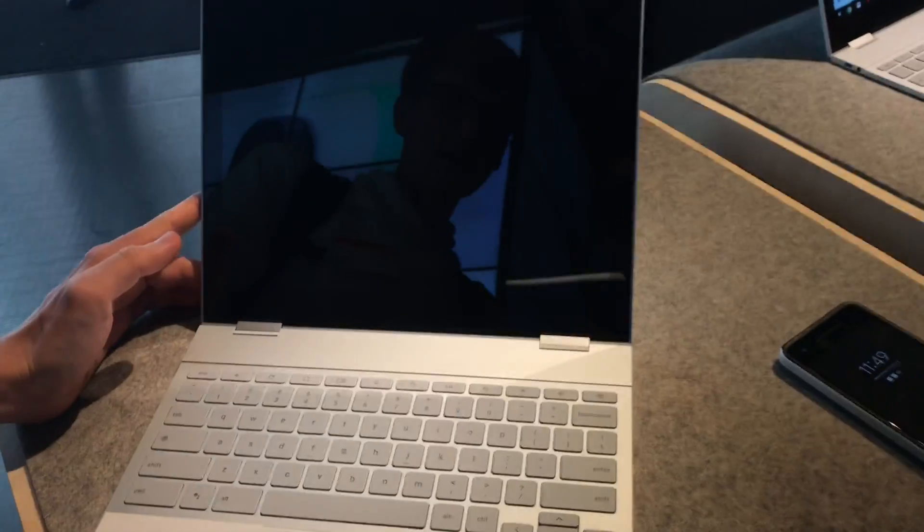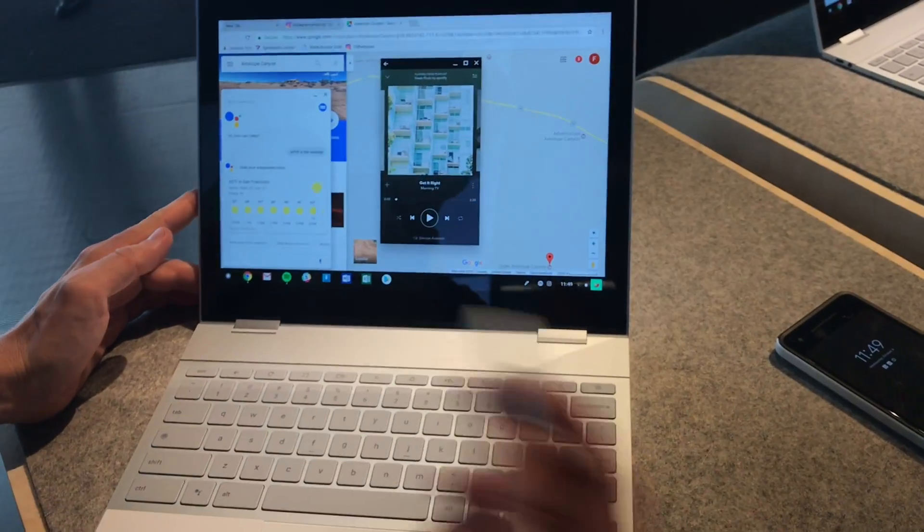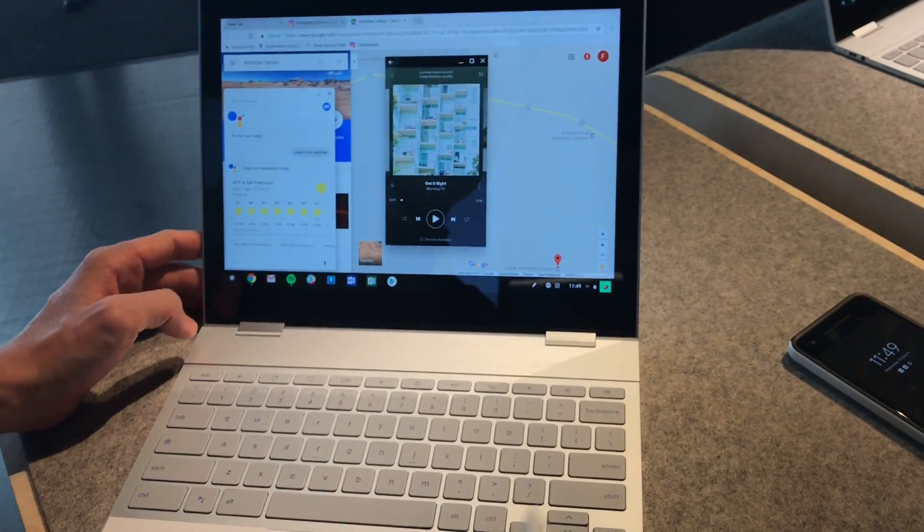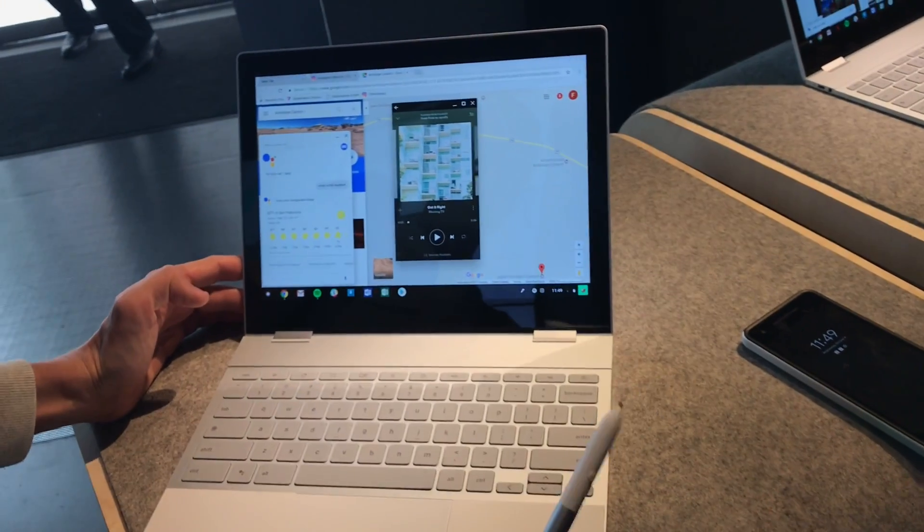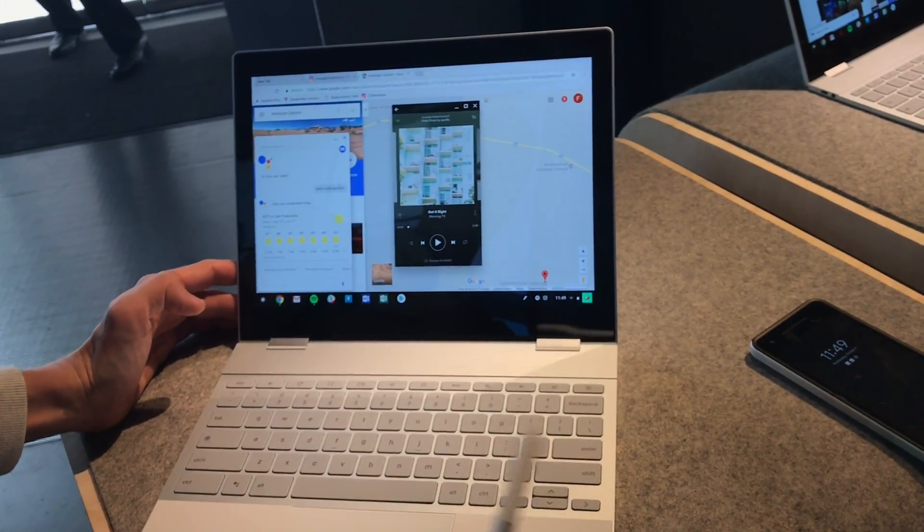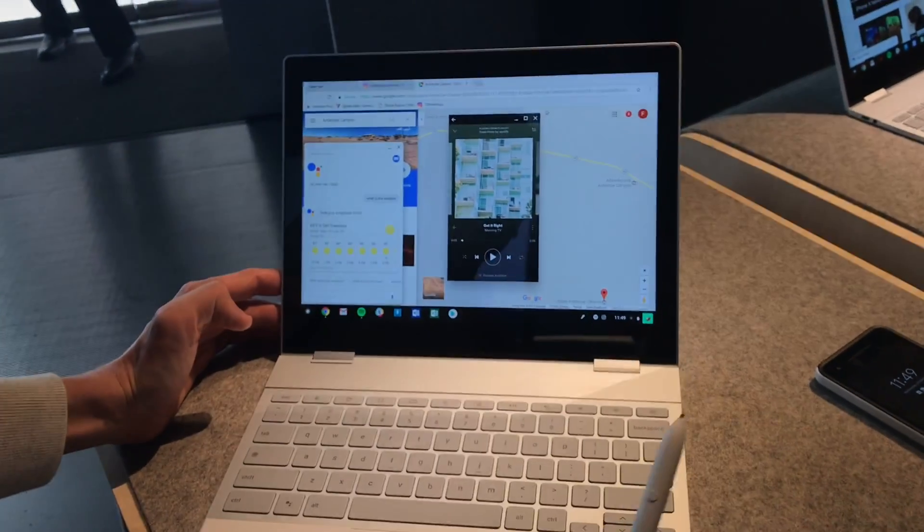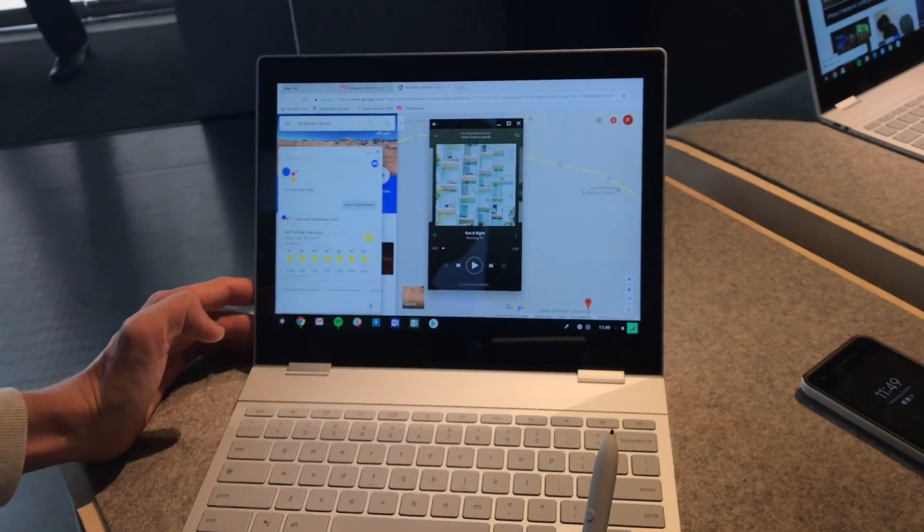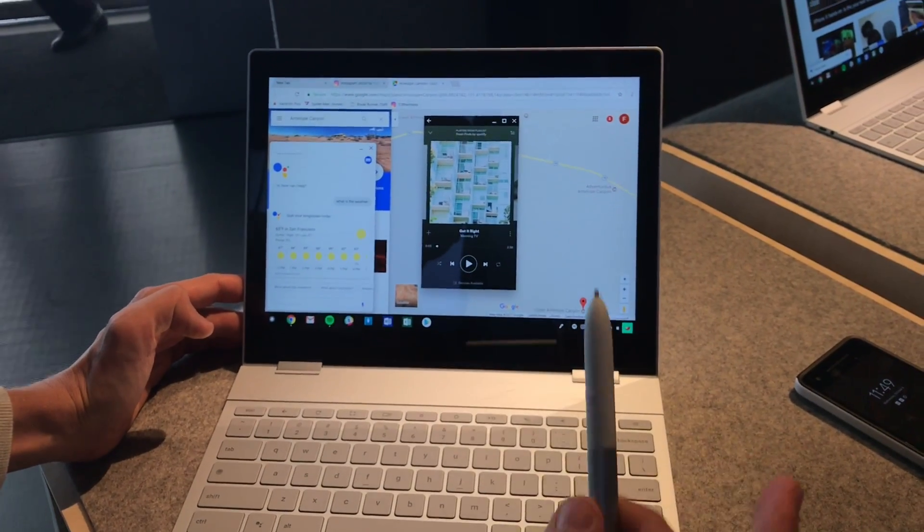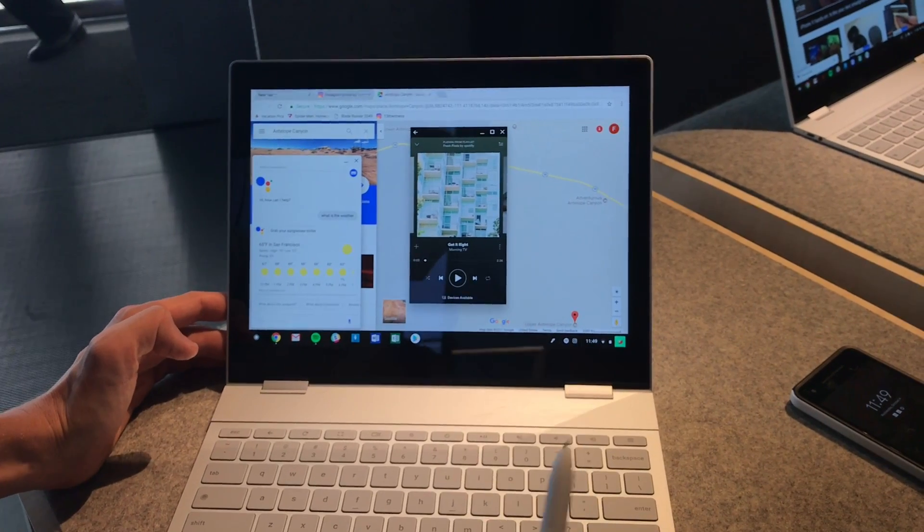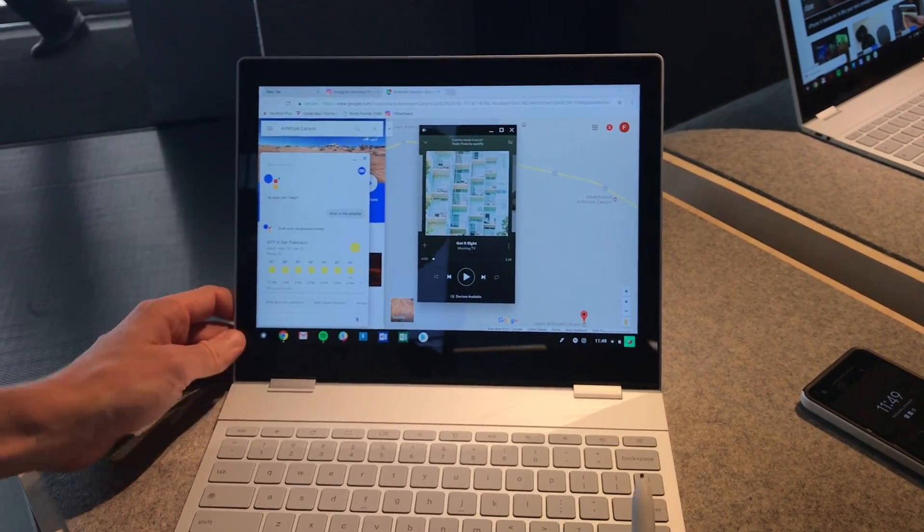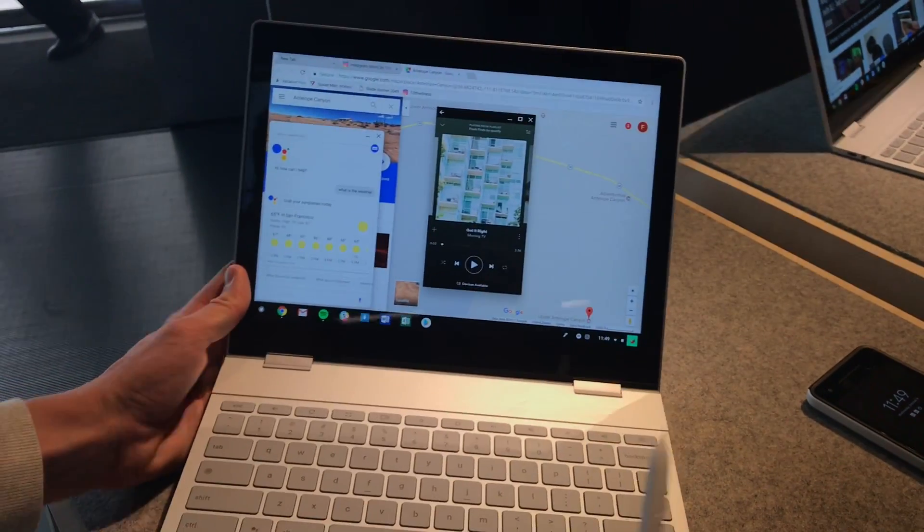So that's the Google Pixelbook. We'll have more information. You can head over to 9to5Google to check it out closer. We'll have more information in the coming days and weeks when we get our hands on a unit we can look at it closer. Thanks for watching. This is Stephen Hall with 9to5Google. We'll see you in the next one.